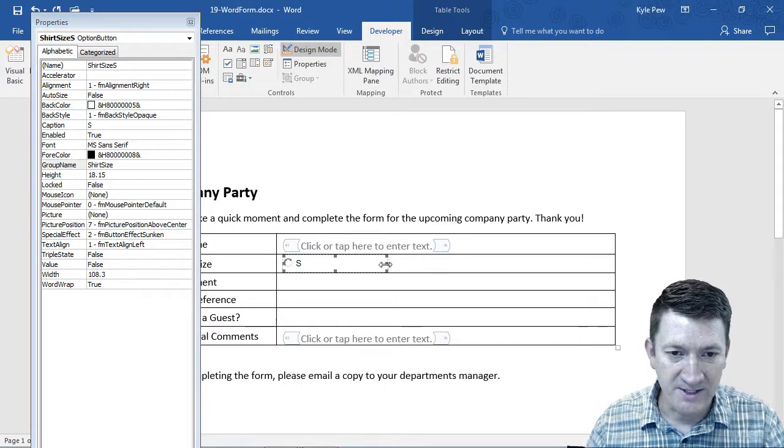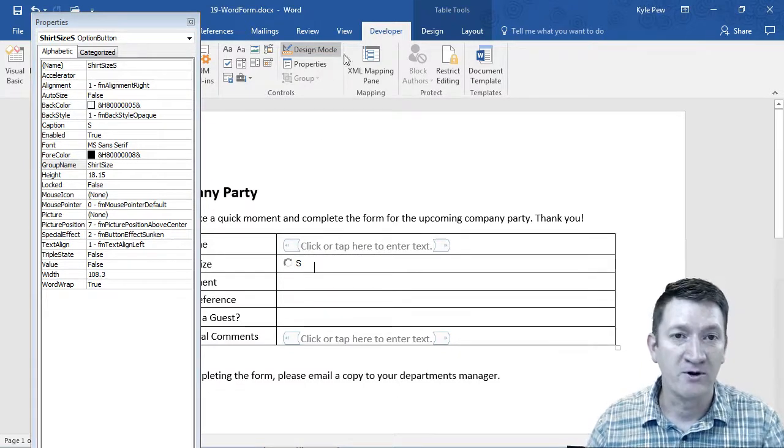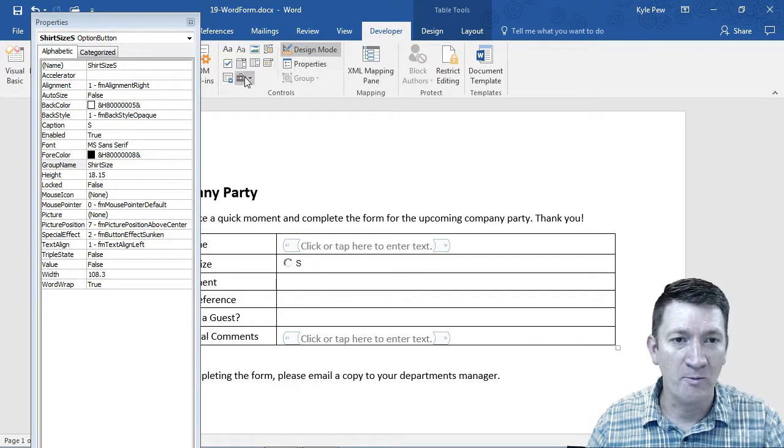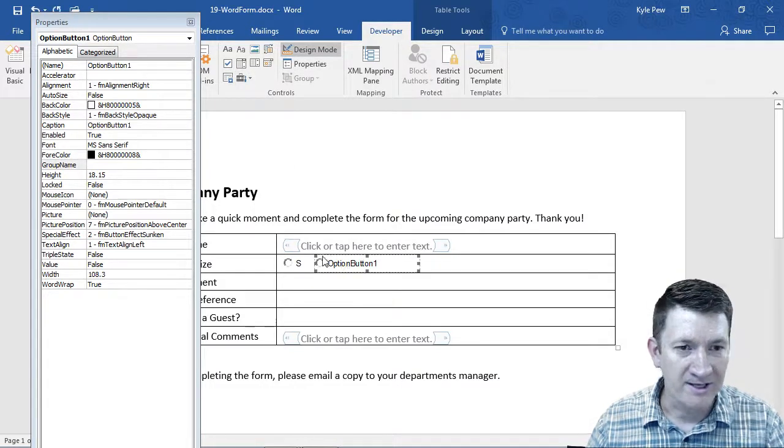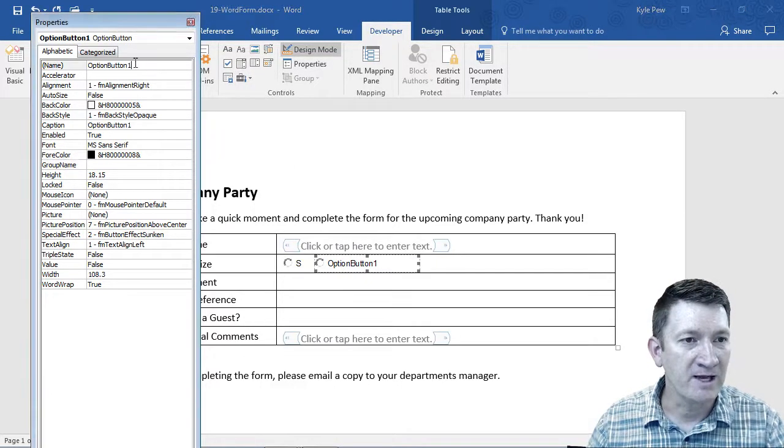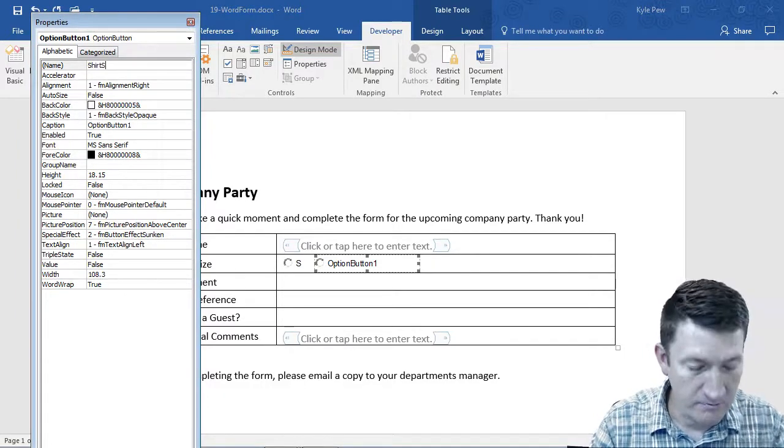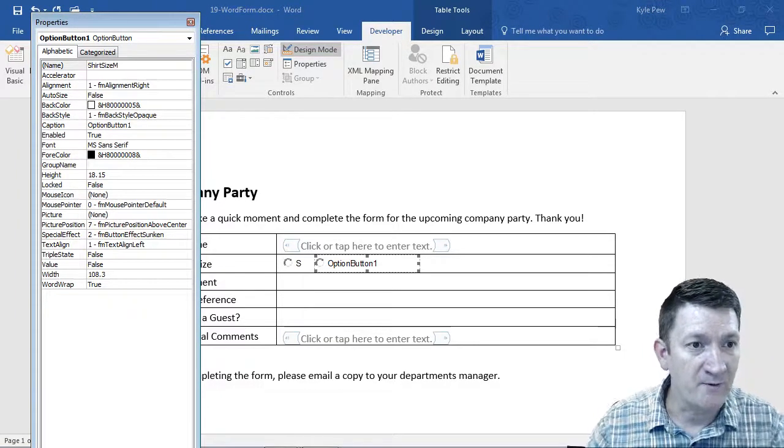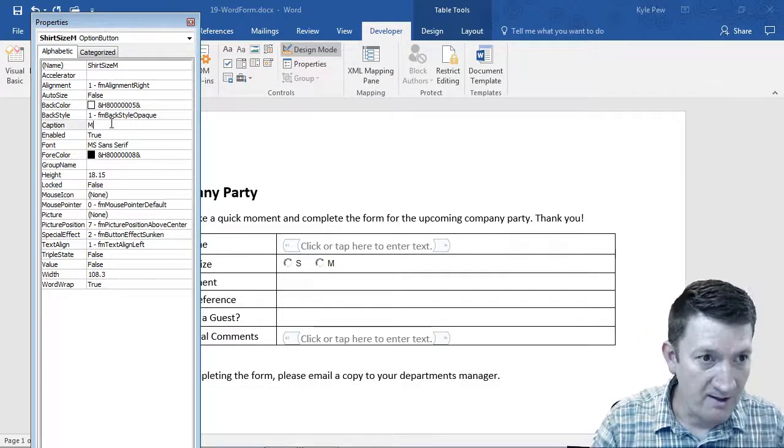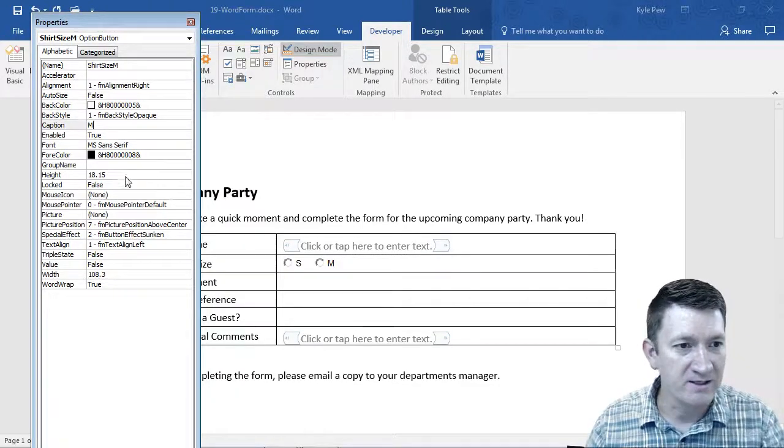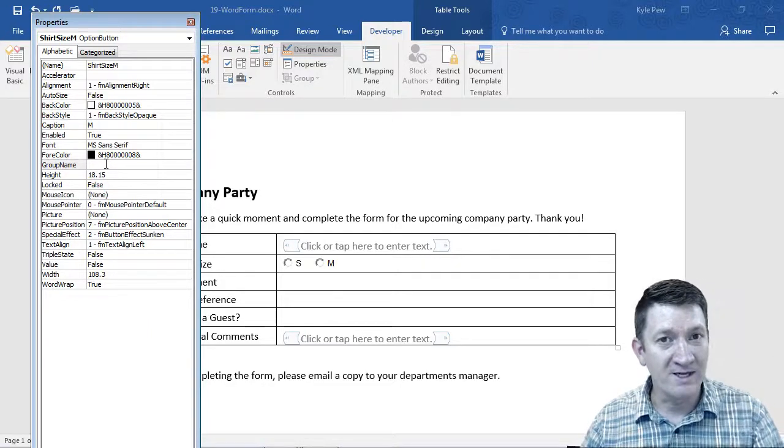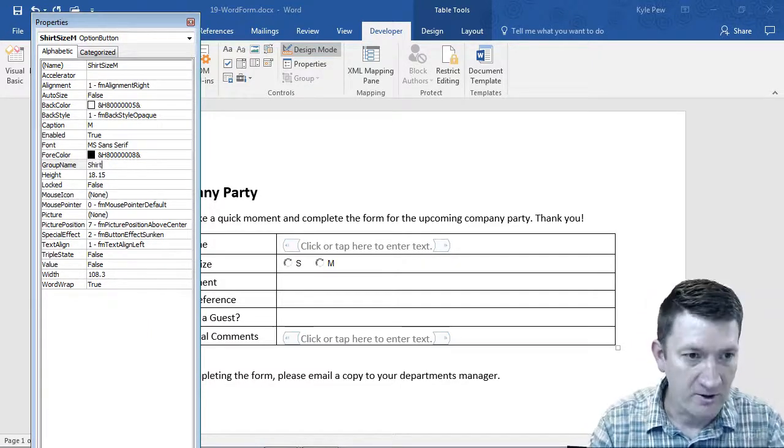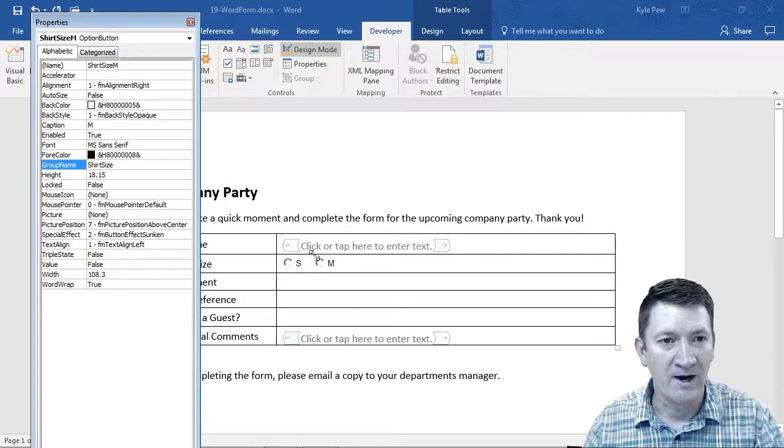We can resize that. And now I need another one. So I'll go back to Developer, back to the little toolbox, grab my radio button. Same story. First, I'll rename this shirt size. This is going to be M for medium. We'll give it a caption of M. Remember, that's what the user sees. And then what's the group name? How do you group these together? I'm going to call it shirt size.